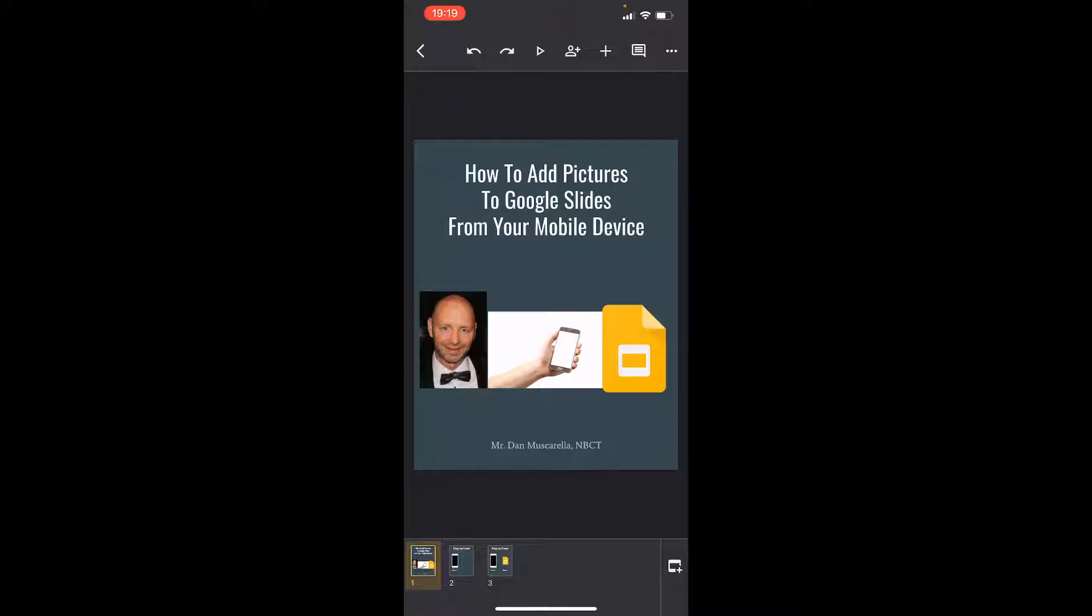And in this video, I'm gonna show you how to add pictures directly to Google Slides from your mobile device.